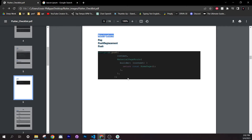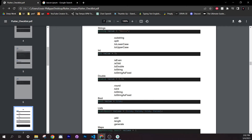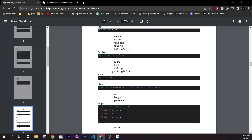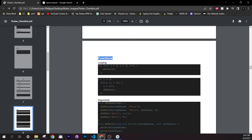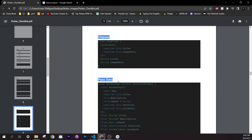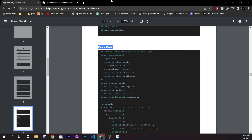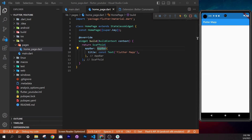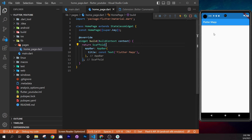The checklist also has a Dart section covering variables: String, int, double, boolean, functions, classes, passing data, and more. Pretty much everything you need is inside this checklist and we'll work through it all in this course.